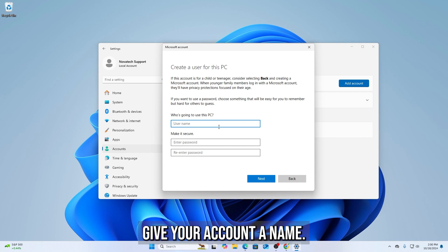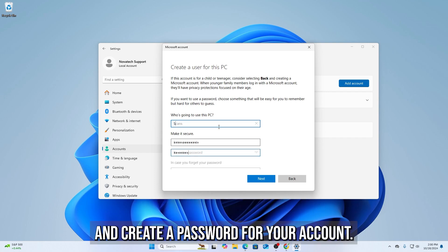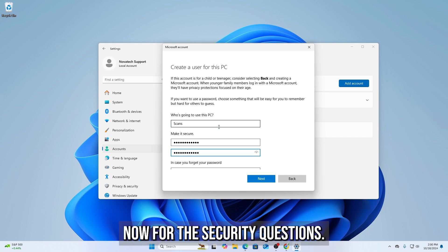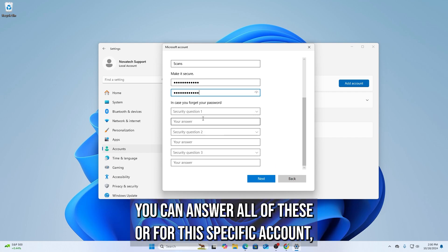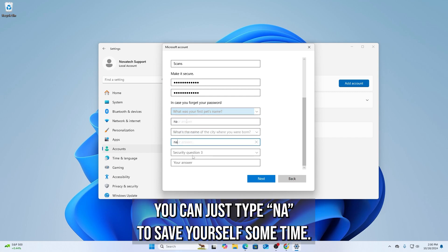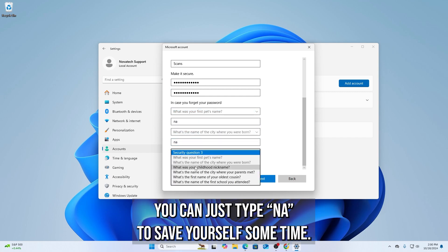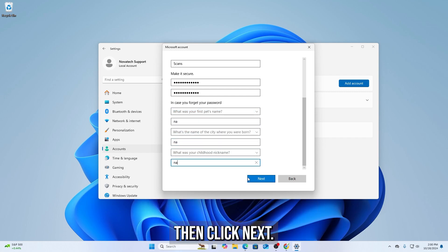Give your account a name, I like to give it something simple like scans, then create a password for your account. Now for the security questions, you can answer all of these or for this specific account you can just type N-A to save yourself some time, then click Next.